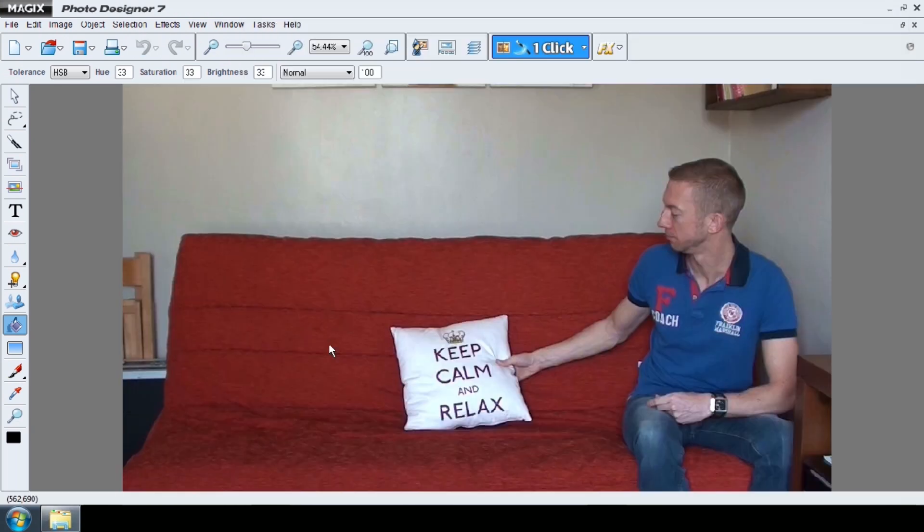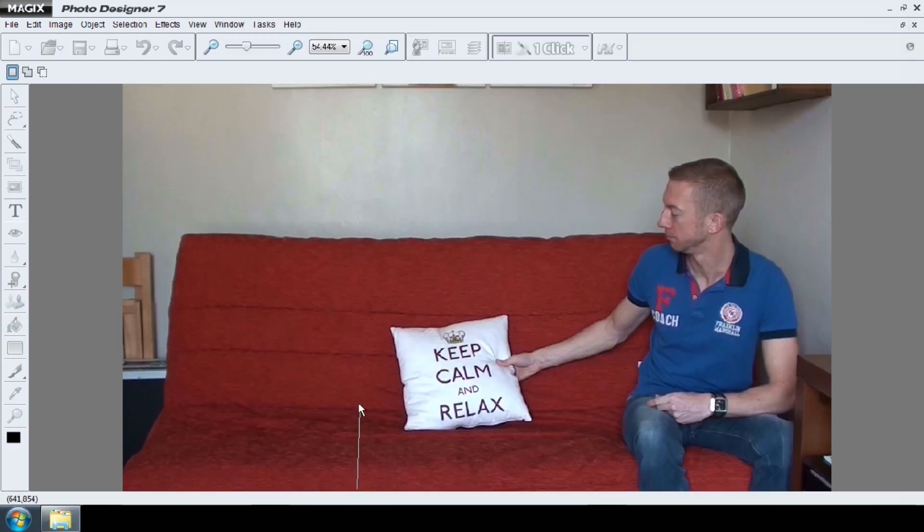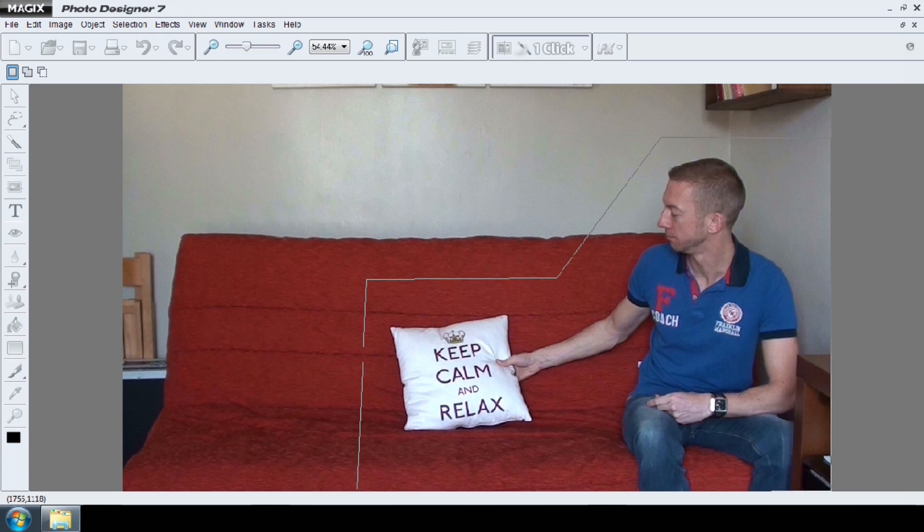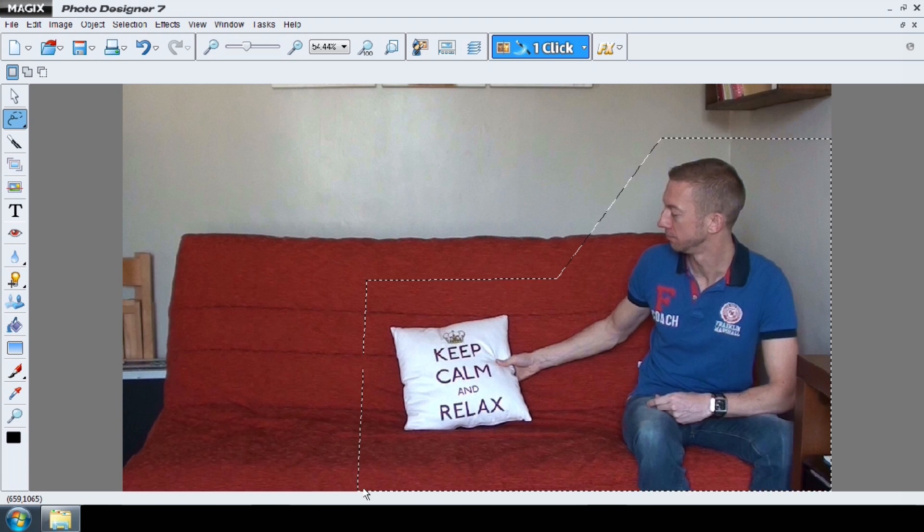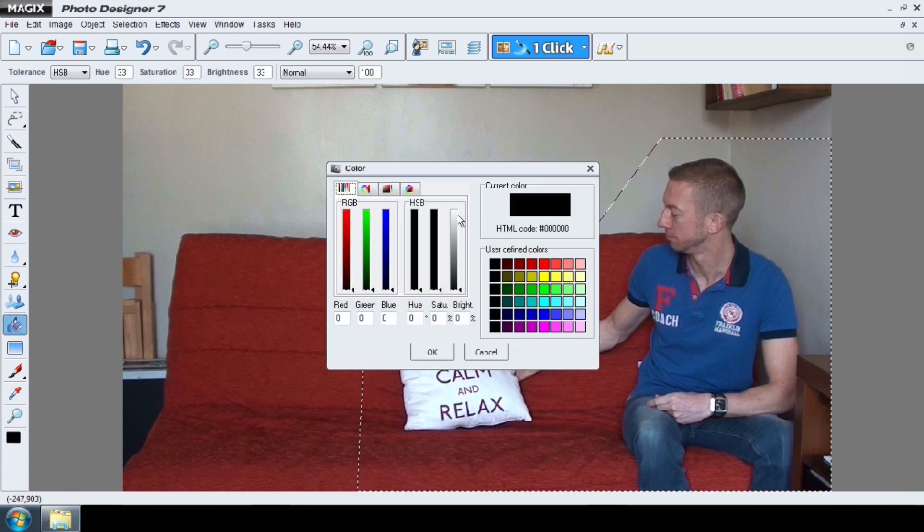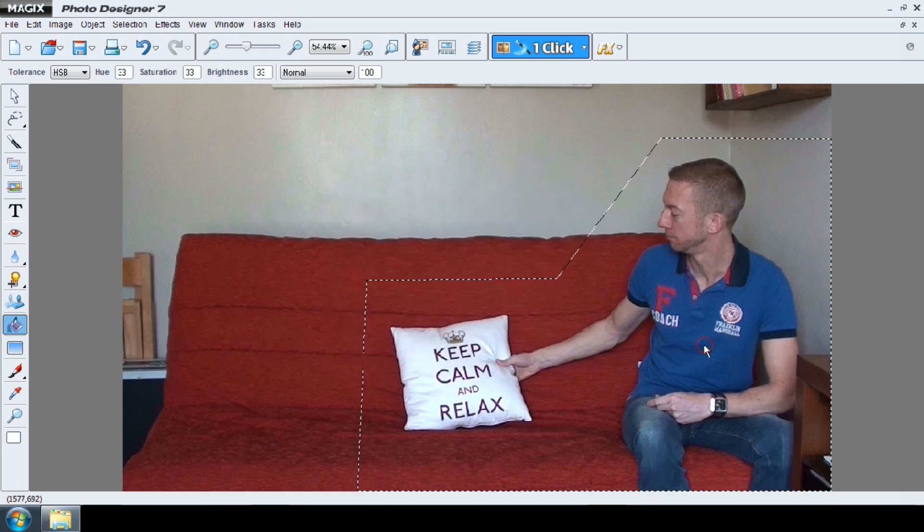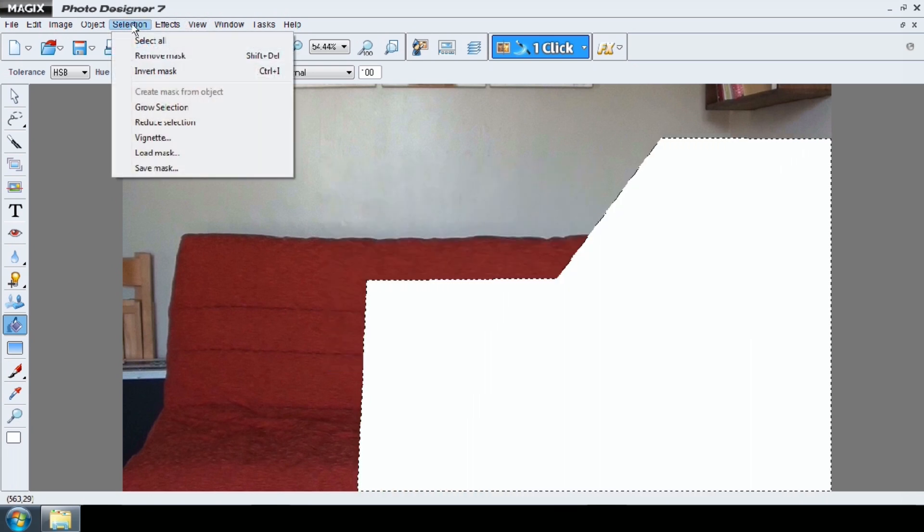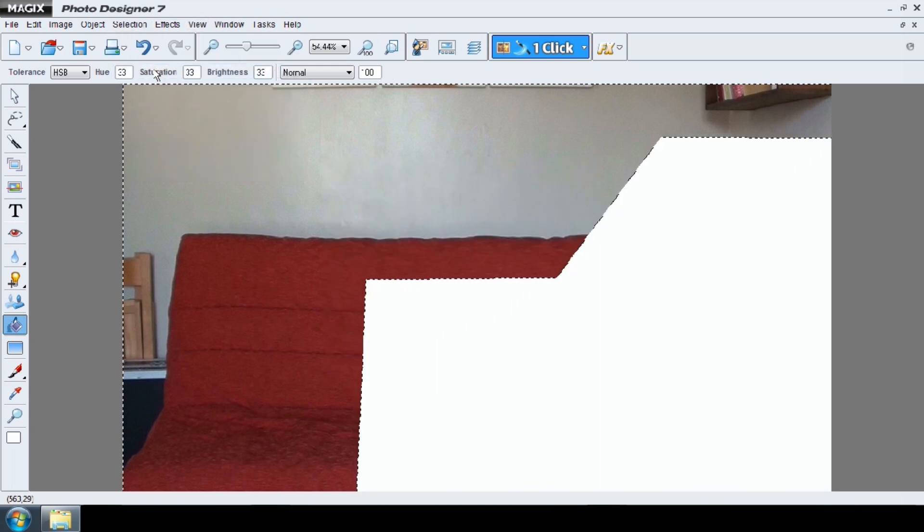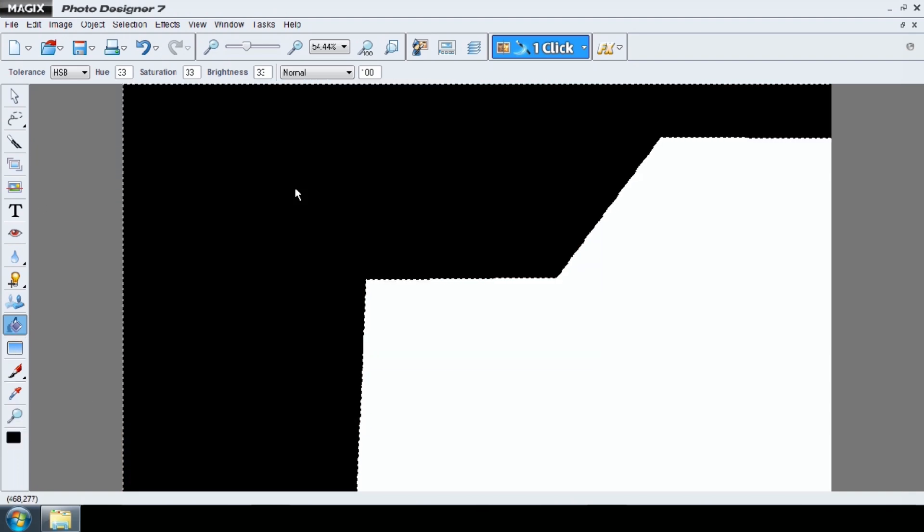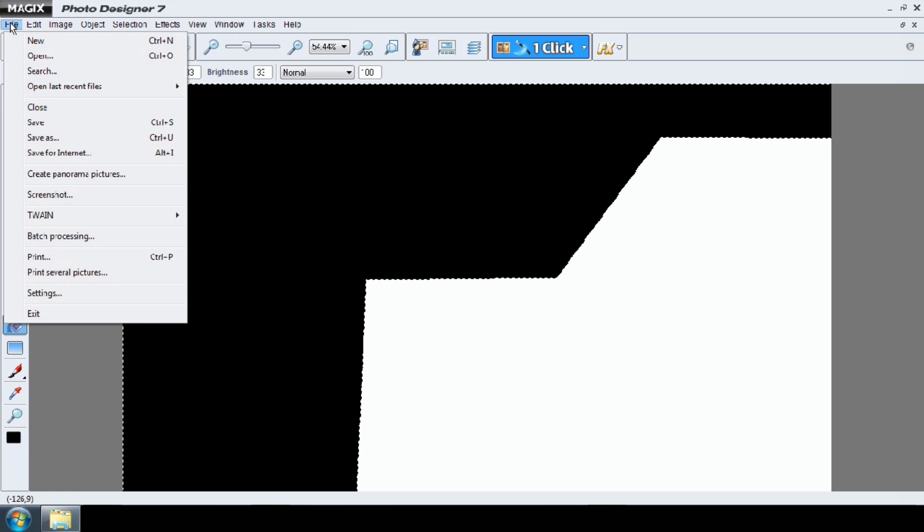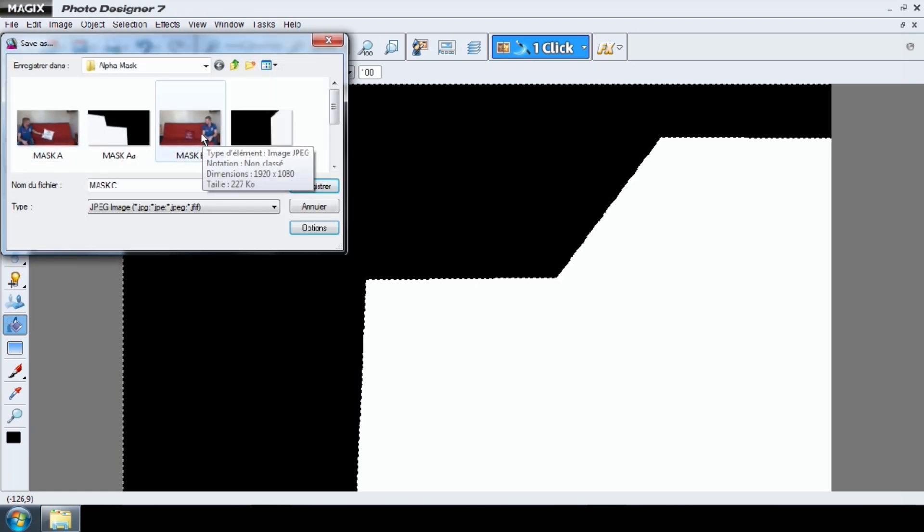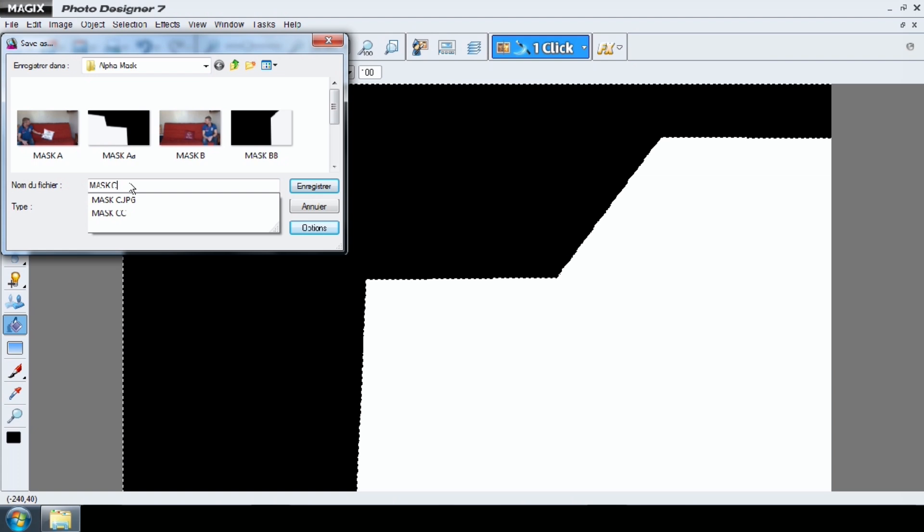Finally, create the third alpha mask with your character on the right grasping the pillow. And save your mask as Mask CC.